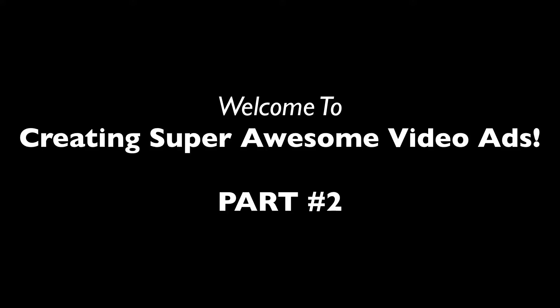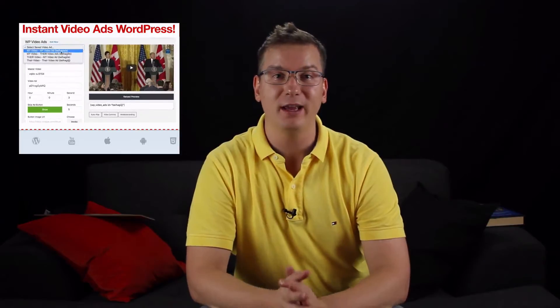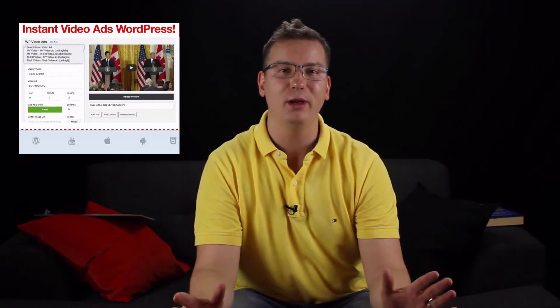Now we're going to be using the WP video ads plugin which makes it super duper easy to create video ads on our own site, just like the YouTube ones. So what we're going to do is we're going to use one of our own videos, so one of those videos that you've got on your YouTube channel.